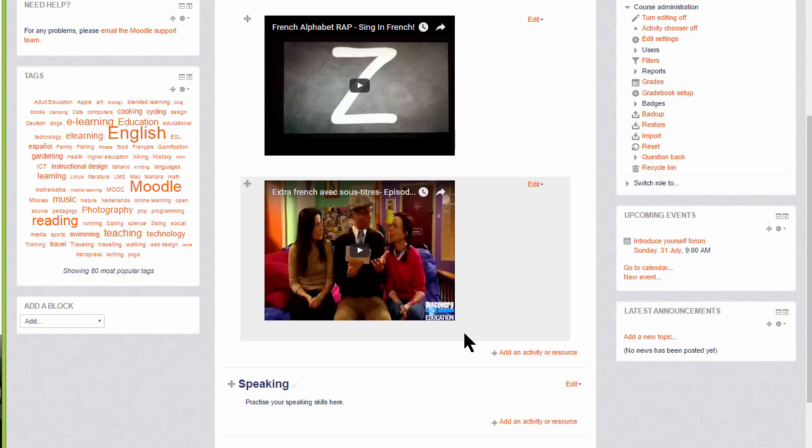However, if you have several videos, it's better to display them in a page resource where students can click to go to the video, rather than having a number of videos directly on your course page.